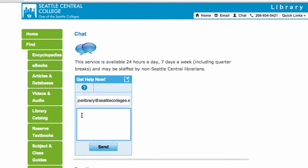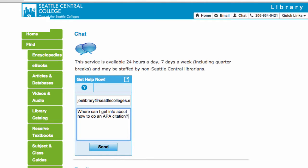Today, I'll ask for information about APA citations. And, voila! You've started a chat reference session. What now? You will see this screen, and within a minute or so, a librarian will be online to help you.